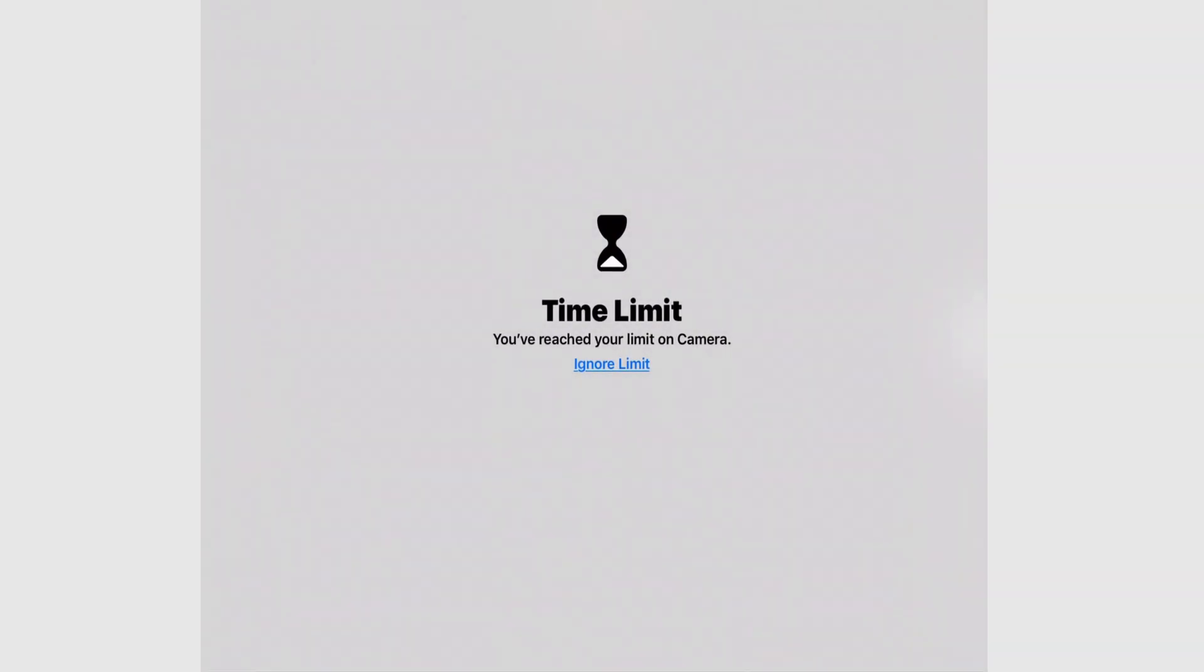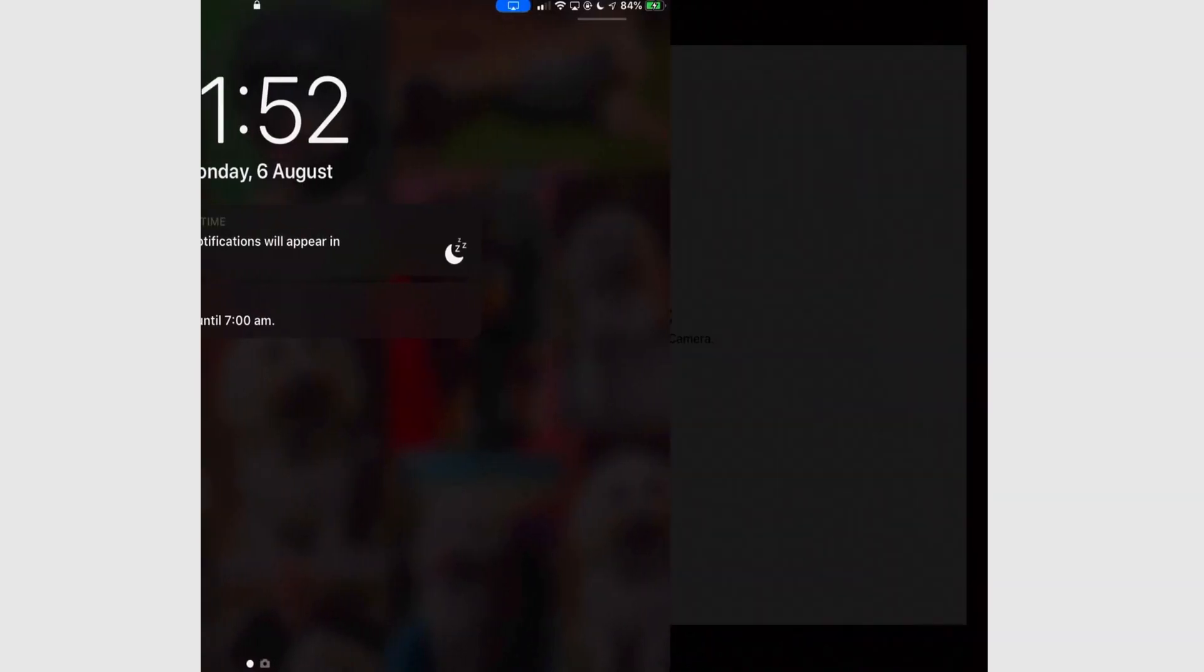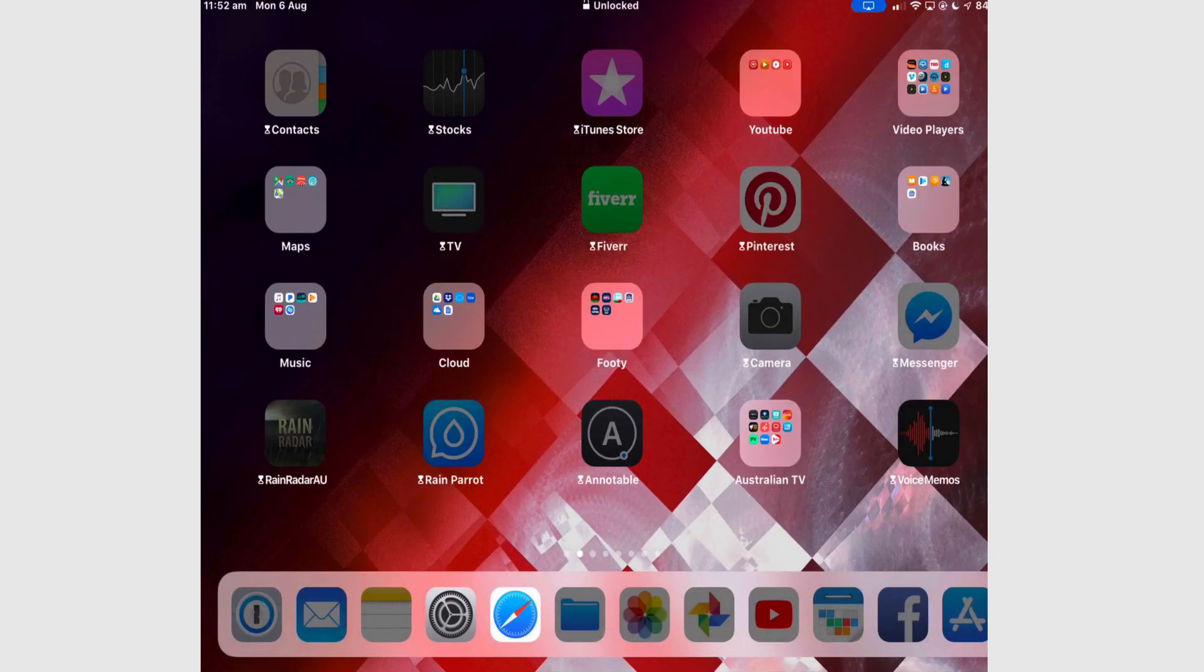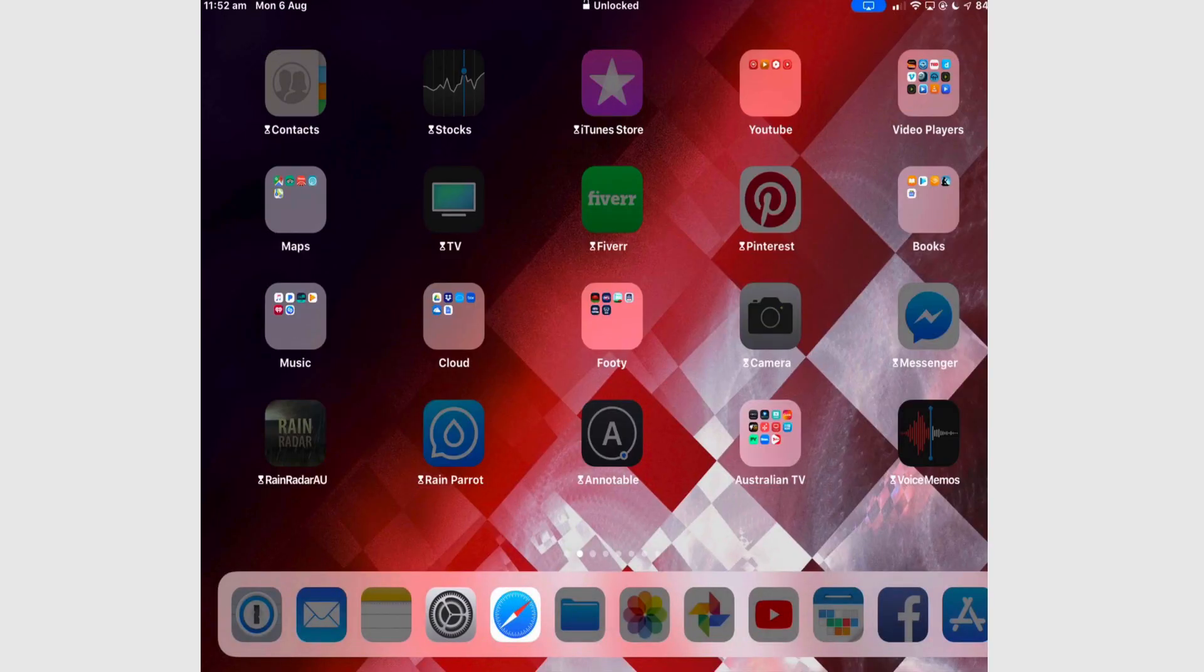But the camera is part of downtime. So I do not have access to it unless I ignore the limit. If I want any other apps, I have to consciously tap the home button and use Touch ID to log myself in.